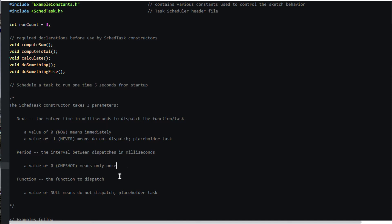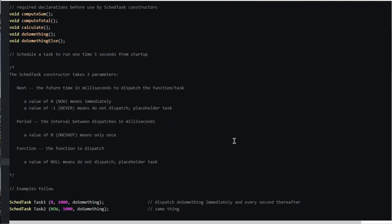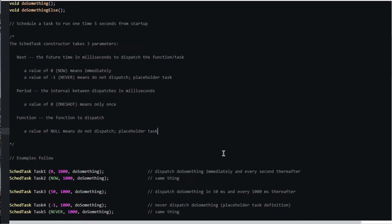Function is the function to be dispatched. The special case of null means do not dispatch, the function has not yet been provided. The convenient constants now, never, and one-shot are defined in the library.